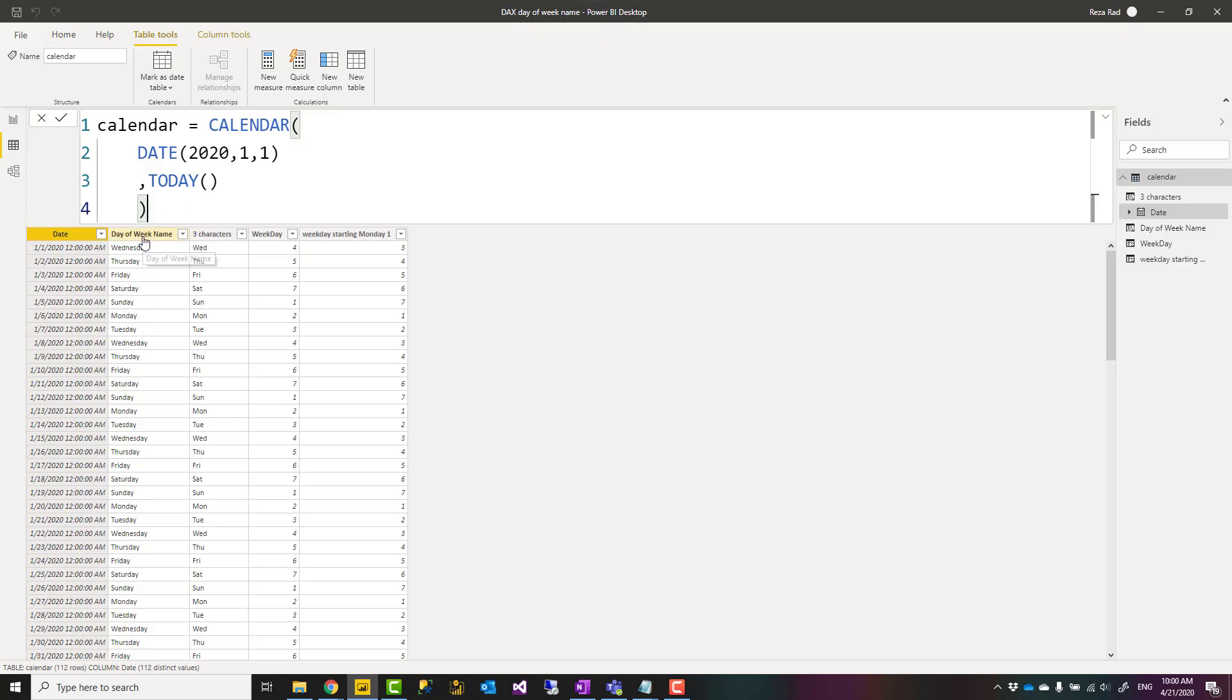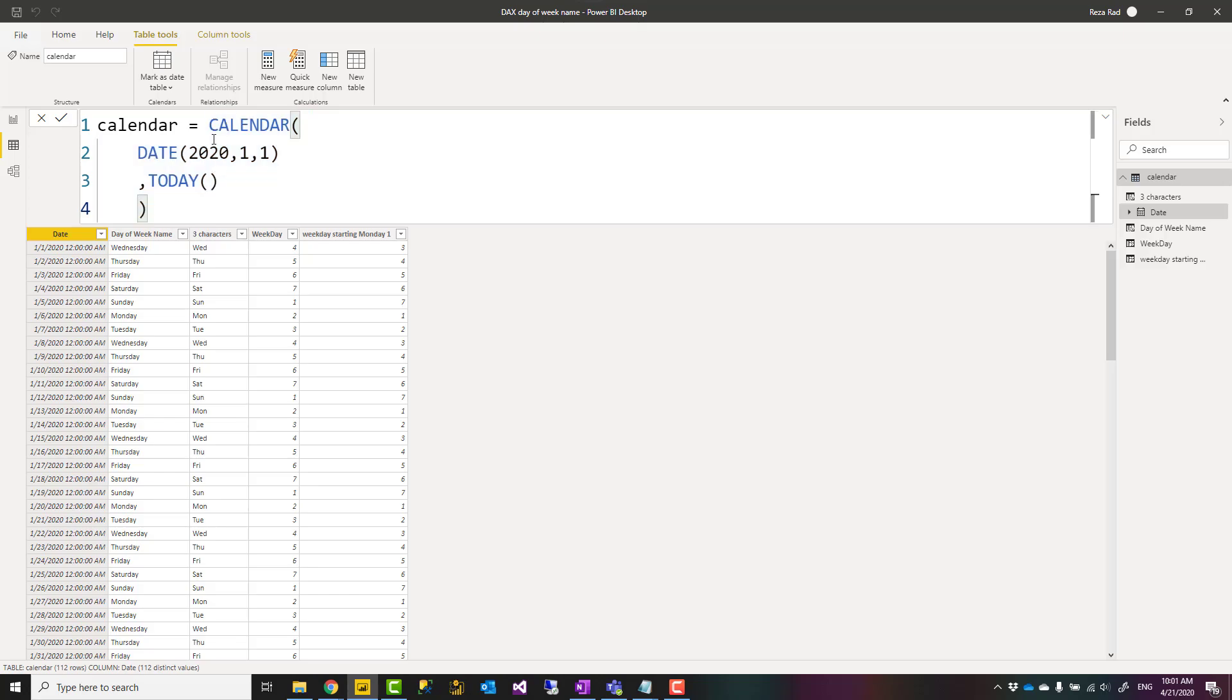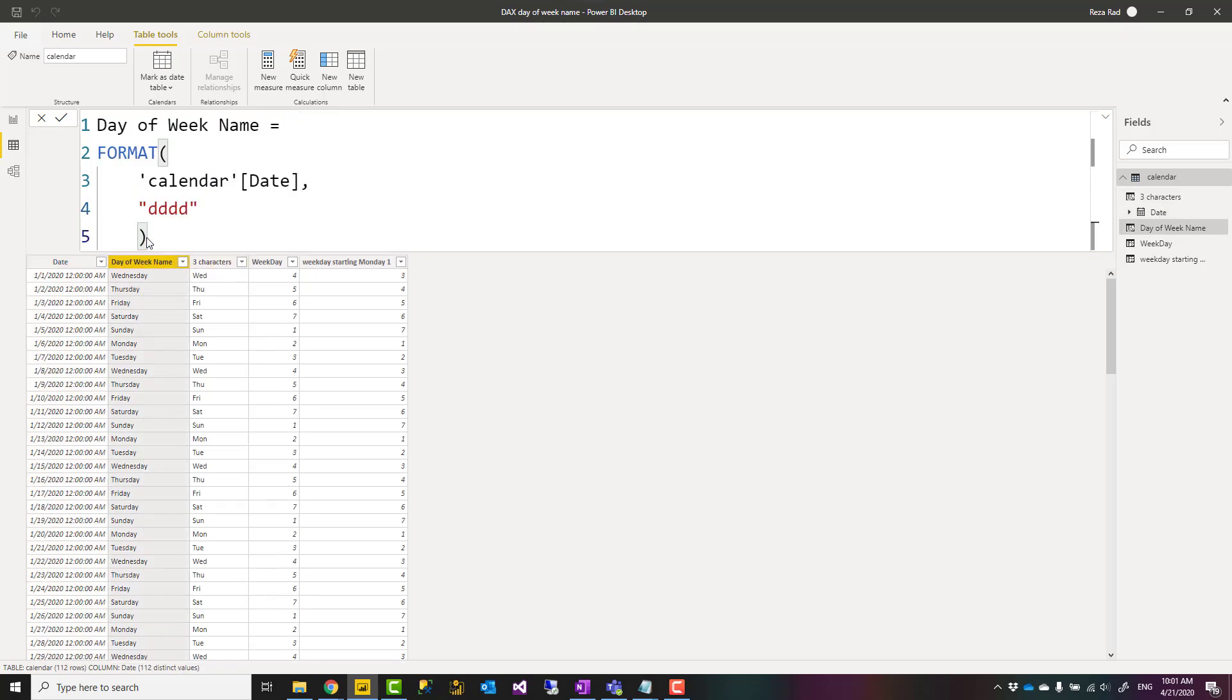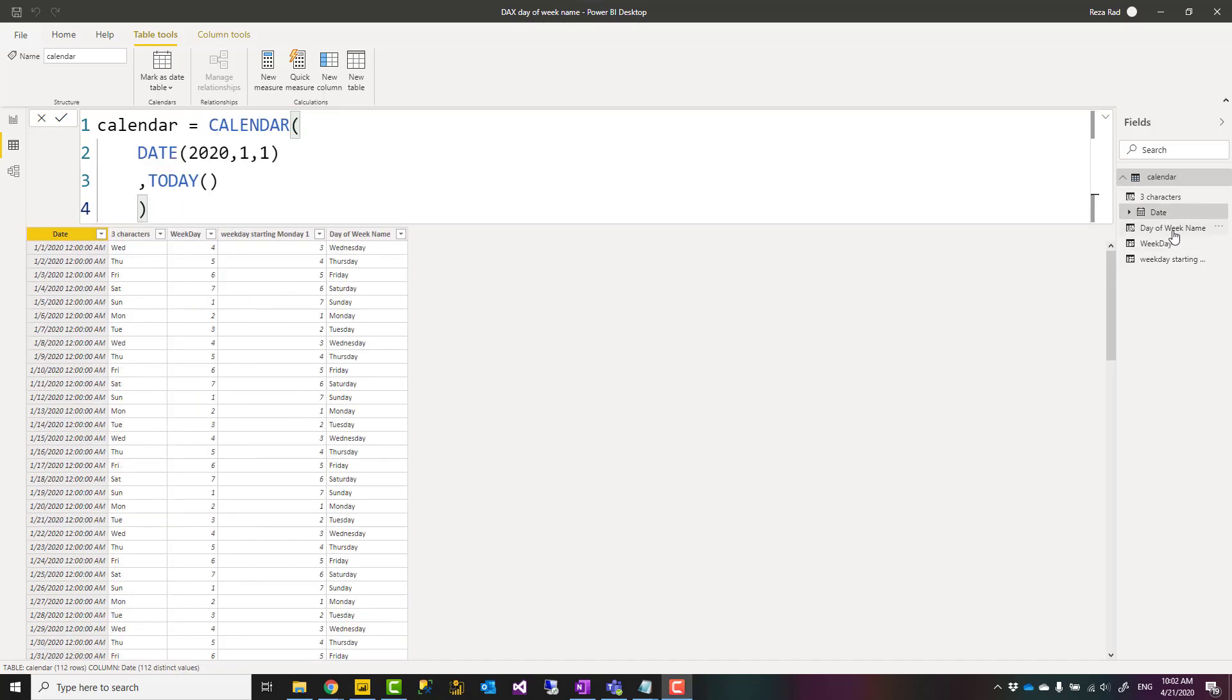I have created my date table using CALENDAR function. I have explained how the CALENDAR or CALENDAR AUTO works in another video. Then I created this column, the day of week name column that I have created here is using a FORMAT function.